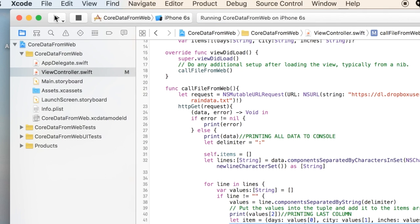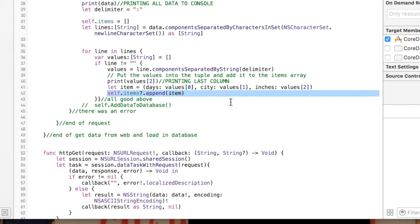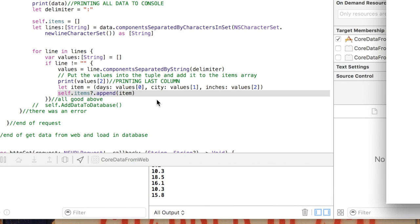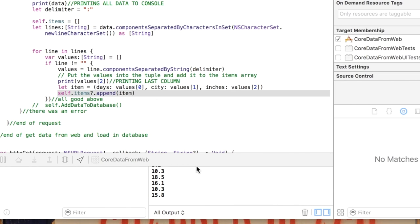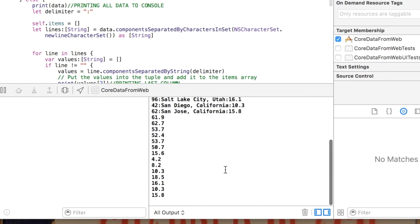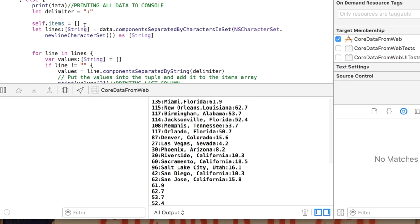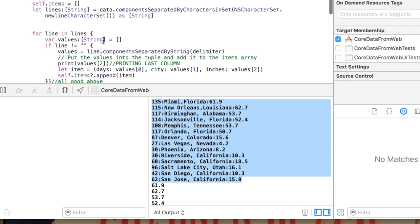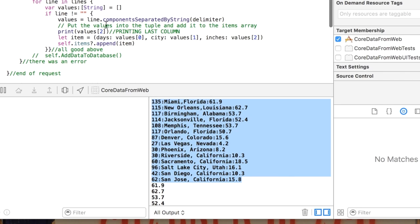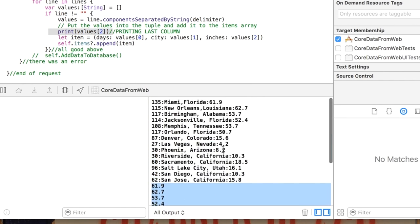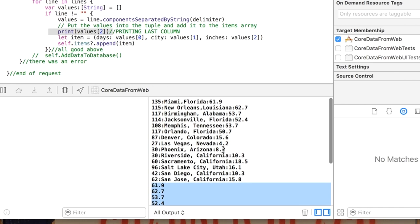When I run this we're gonna have an empty window in our emulator but right down here in our console you'll see. The first thing we printed out was just the whole data set so that is this right here and then the second thing we did is we went through each line and each time we went through the line we printed out the third column.